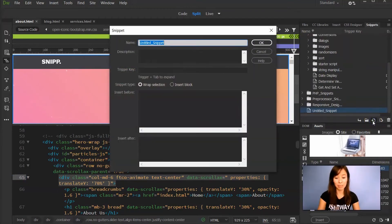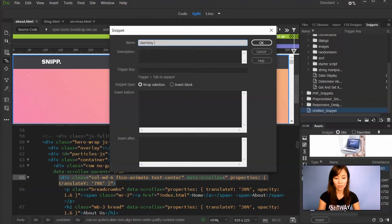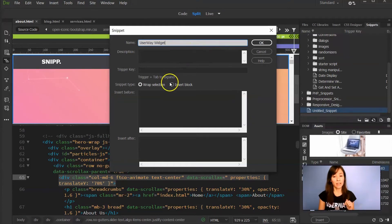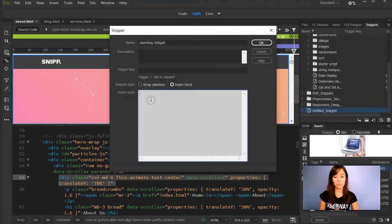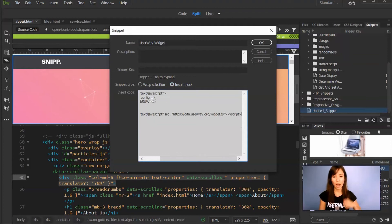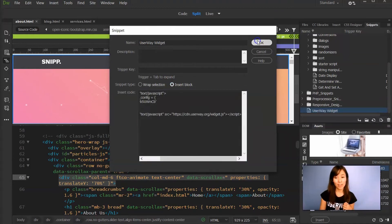Let's click on the icon. First, let's name it. So it's UserWay widget. Then click on Insert Block and down here, let's paste our code. Click on OK.